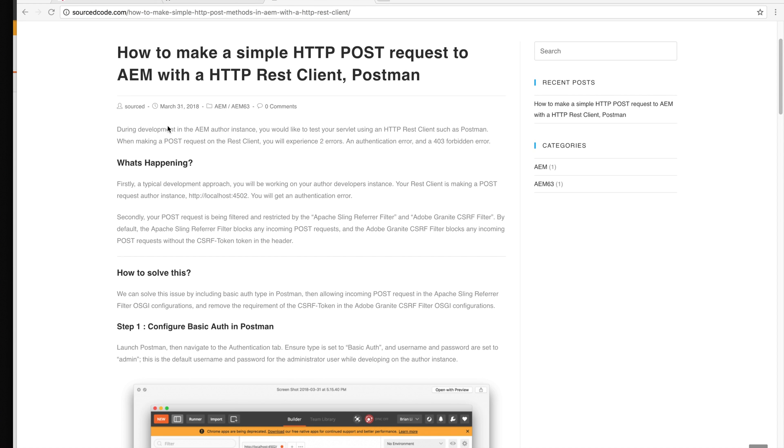This is a tutorial on how to make a simple HTTP POST request to AEM with a HTTP REST client on Postman.